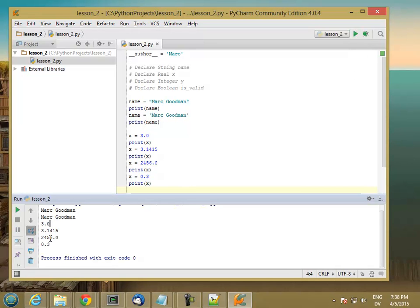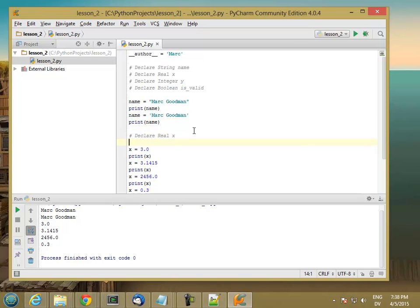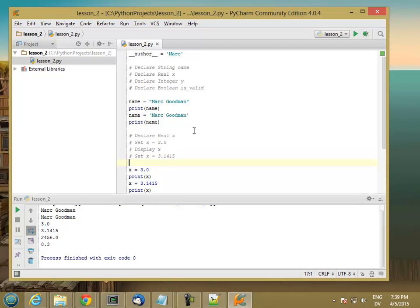Now the pseudocode for this is going to look something like declare real x, set x equal 3.0, display x, set x equal 3.1415, display x.